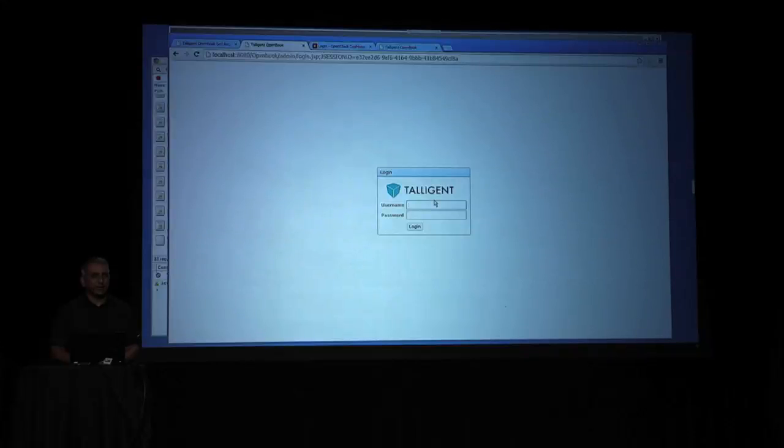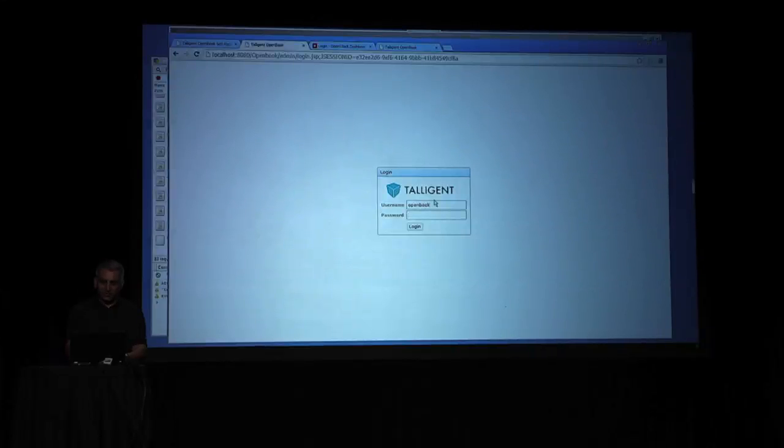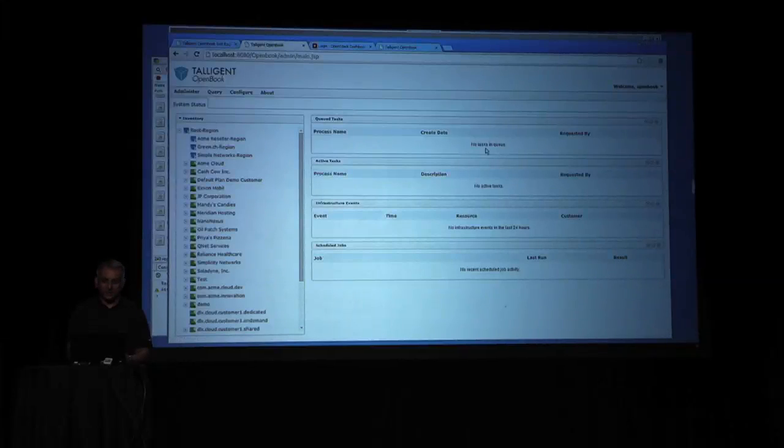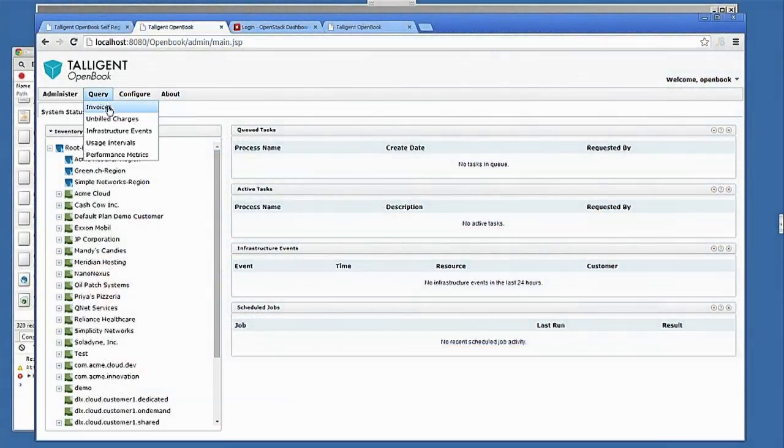And then also focus on a self-registration component where somebody can actually onboard and self-register and have a project created and get going with OpenStack. So let me log into the admin UI. And actually, before I do that, let me say a quick prayer to the god of live demos. I think everyone's happy today, and we should be good.